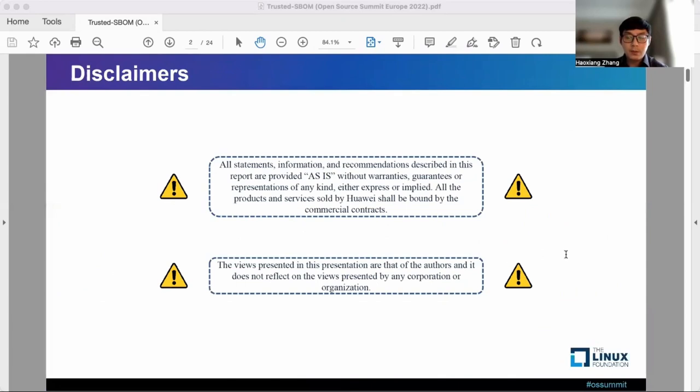First is a disclaimer statement. I'm not going to read it word by word, but I will pause for a few seconds so that people can read through it.